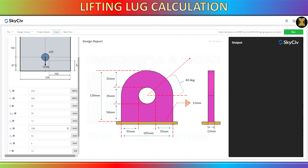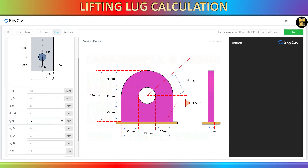You also have the option to modify the steel's yield strength and ultimate strength parameters within the specifications provided for the steel you plan to use. For this video, I will maintain these values unchanged.